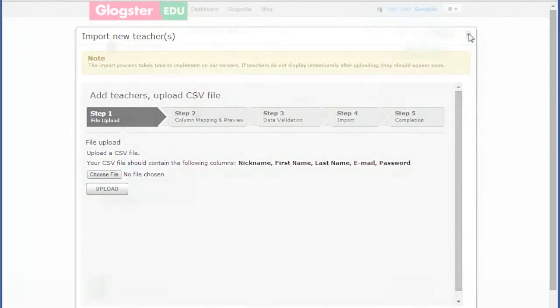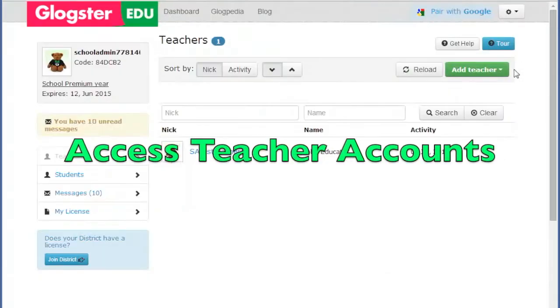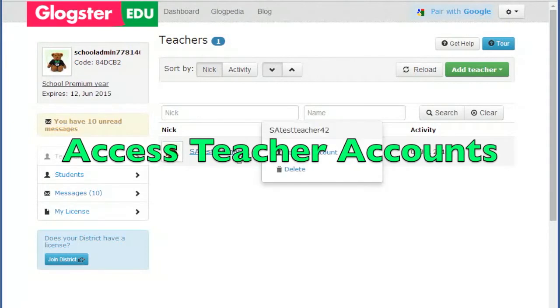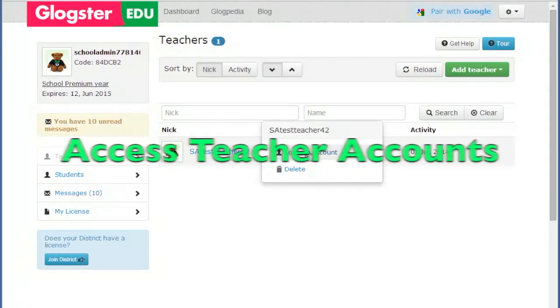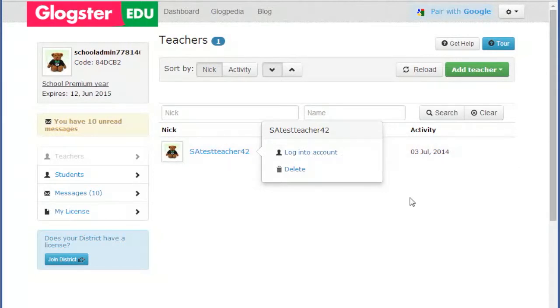Once the teachers have been added, you can access their accounts directly by clicking on their nickname and then on the Access Teachers Account link. This is so that, if required, you can set up classes and projects for them.